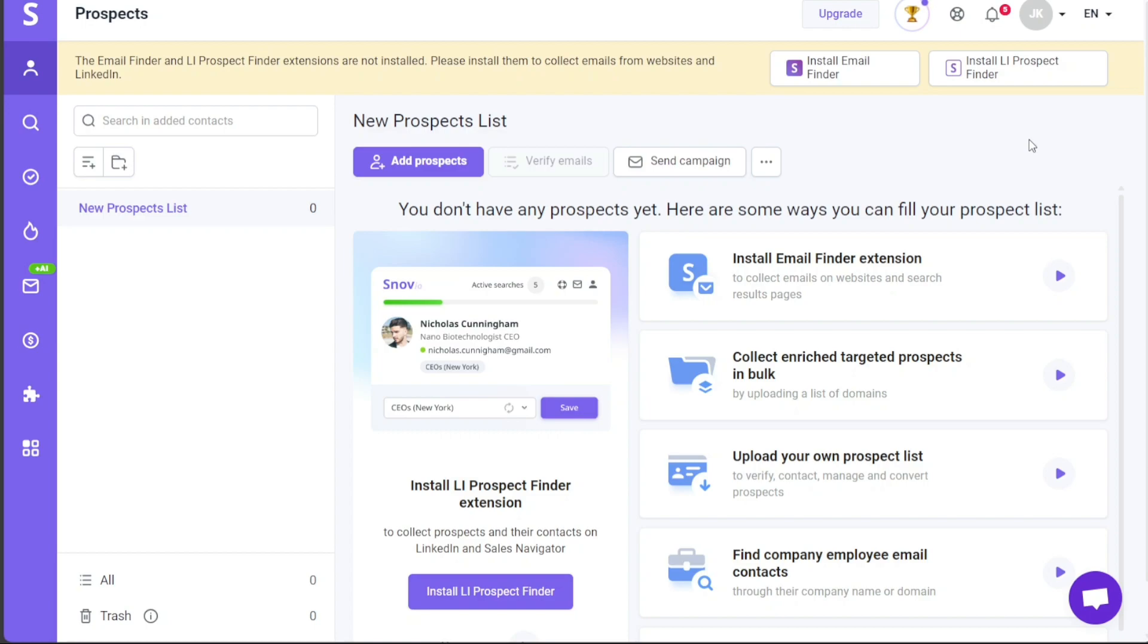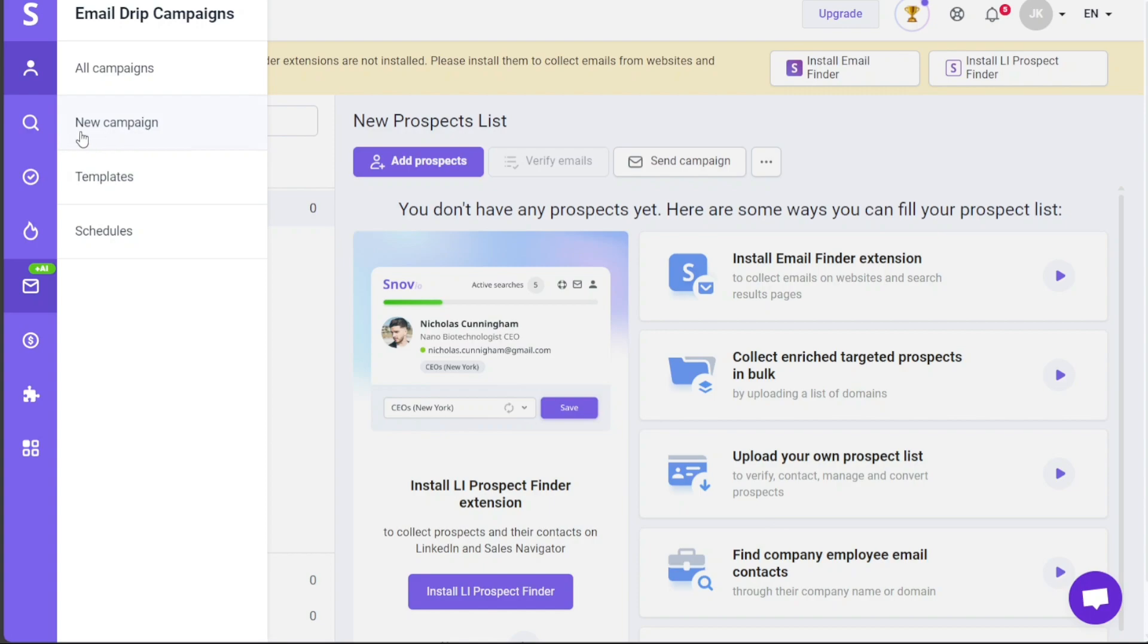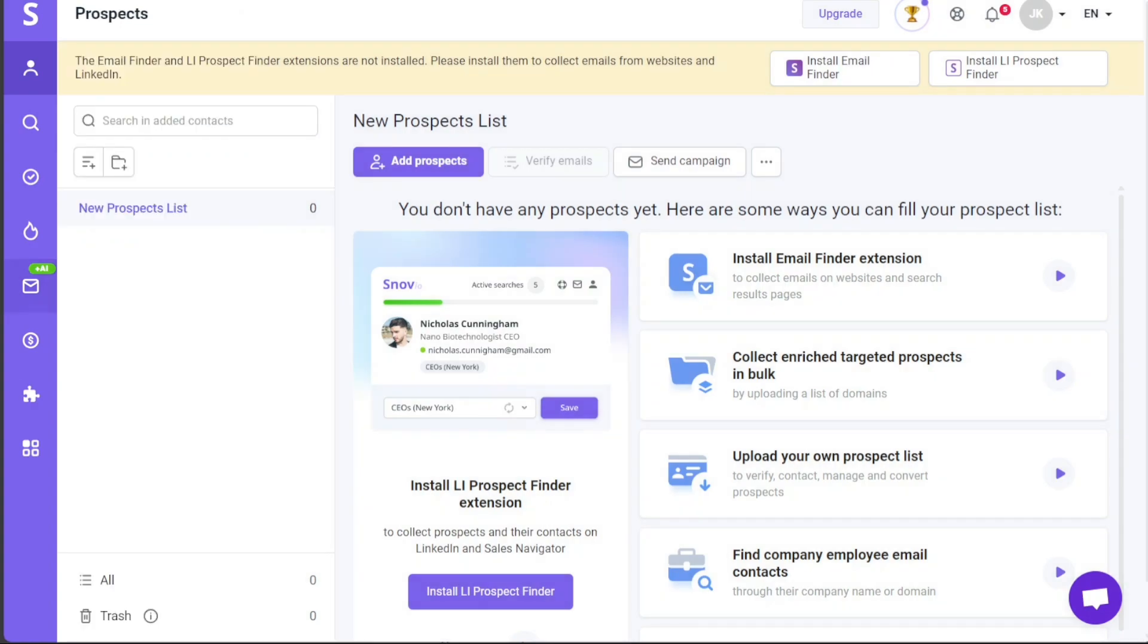Now, let's see how to create a campaign in Snovio. Creating an email campaign in Snovio is an essential step in reaching out to your potential leads and nurturing them through the sales funnel. The platform's Email Drip Campaigns feature allows you to automate your email outreach, saving you time and enhancing your productivity. To create a campaign in Snovio, navigate to the Email Drip Campaigns tab in the left menu. By clicking on it, you'll be directed to the campaign page. From here, locate and click on the New Campaign button situated at the center of the page.